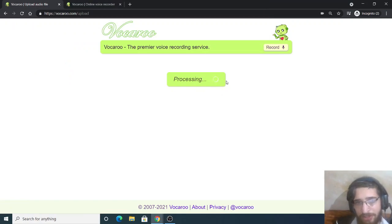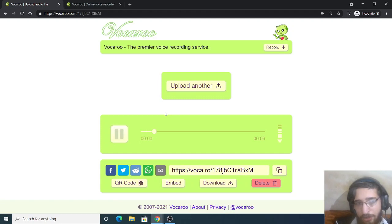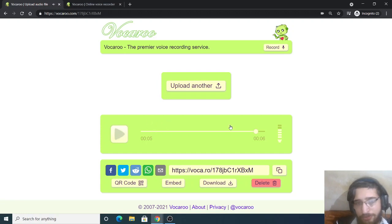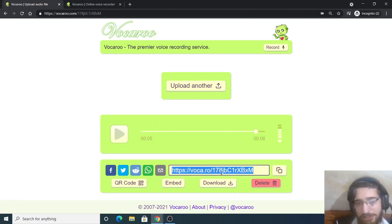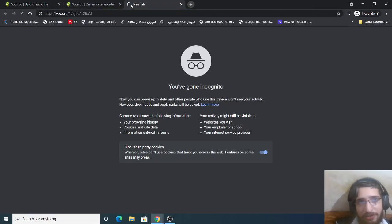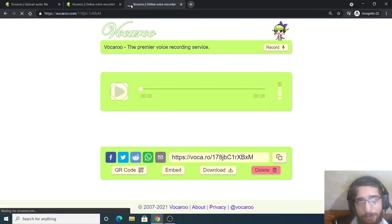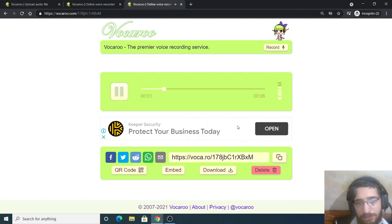So it is processing it, and now you will see this is the audio file. Again it has provided this unique link. So if anyone pastes this link inside their browser, it will open this and they can download it inside their own PC.